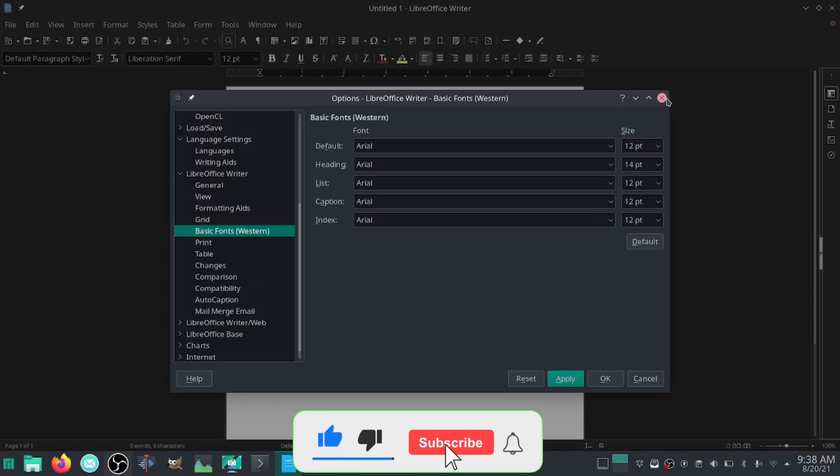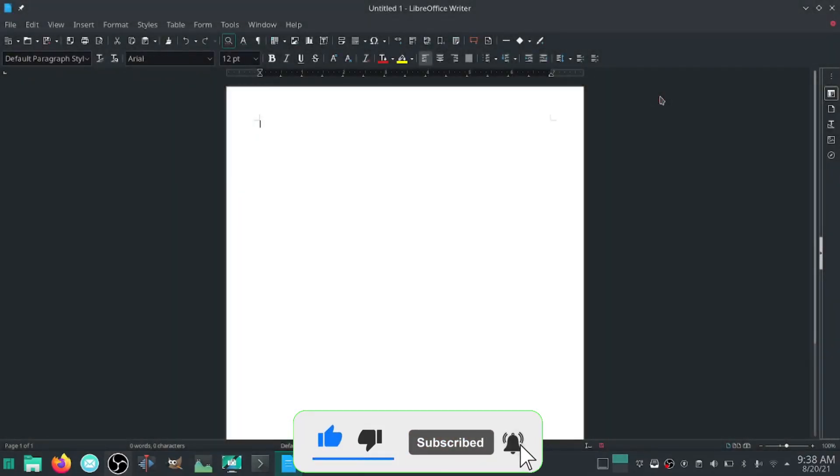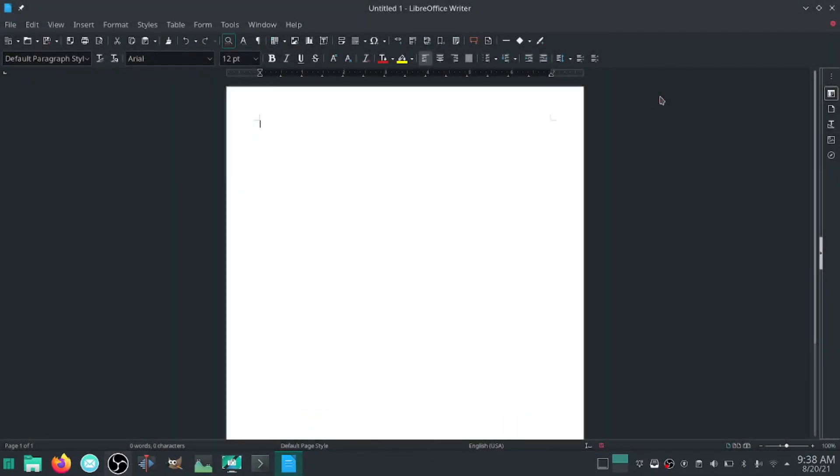And that's all you want to do in there. Now you have your Microsoft fonts, you have it opening and saving as a Microsoft document.